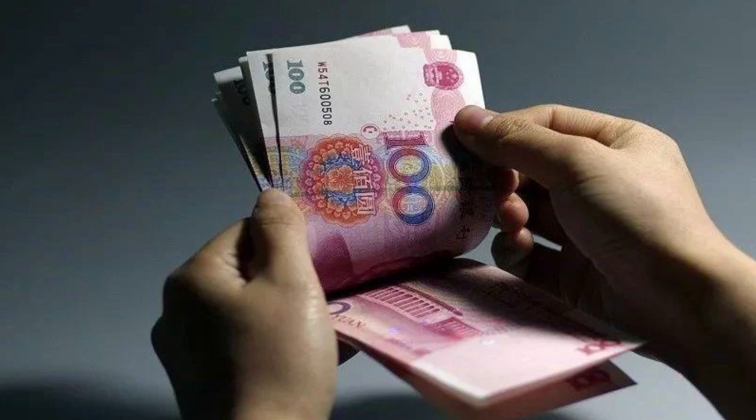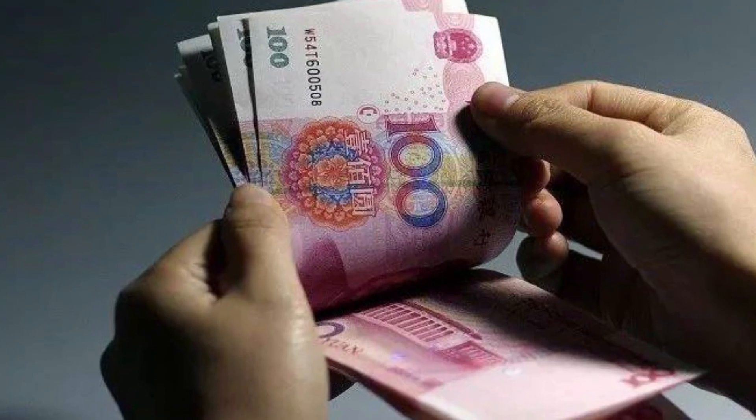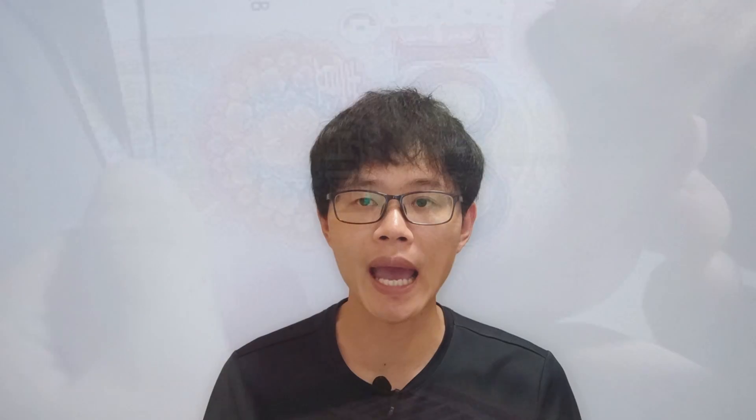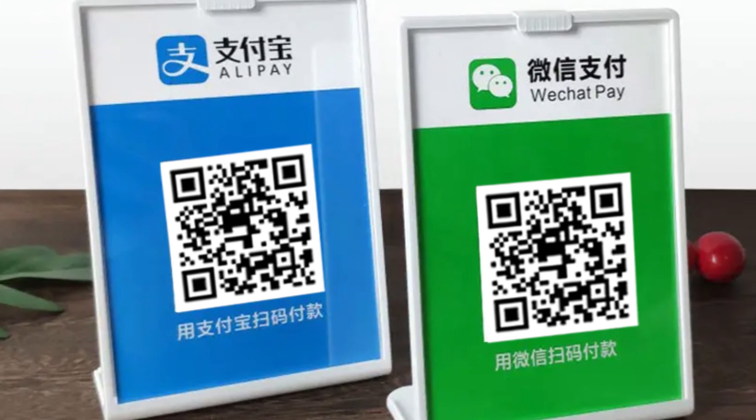If you want to use cash in China it's okay, but it will be annoying. For example, you want to use cash to pay for a service but the merchants or vendors are not able to give you change because they don't have small cash or no cash at all, or some services can only be ordered by WeChat Pay or Alipay.